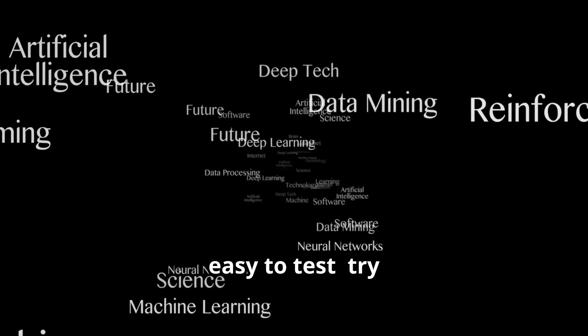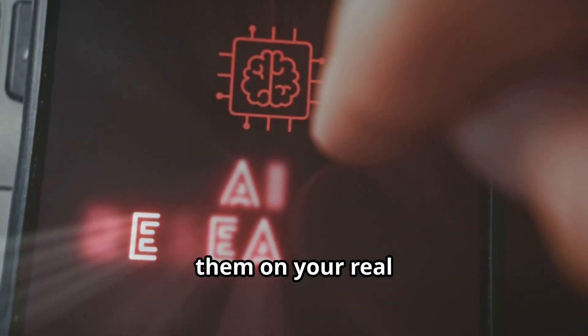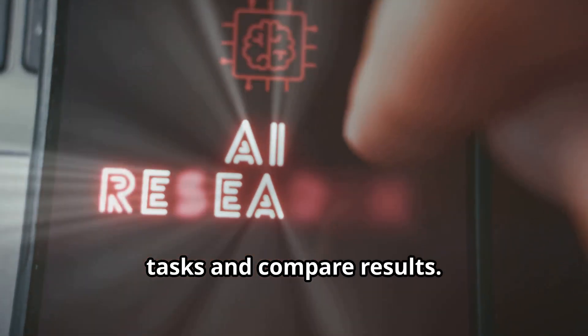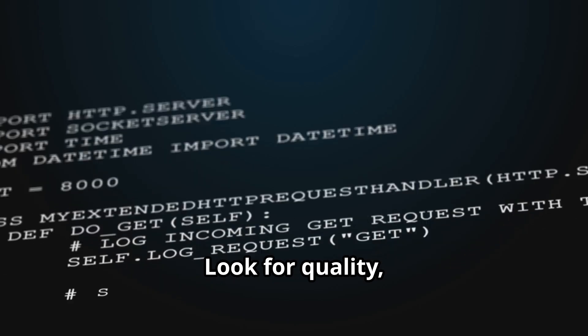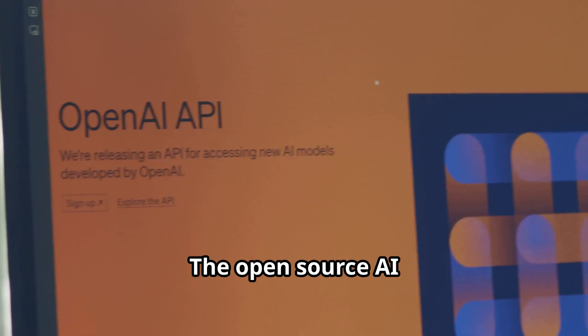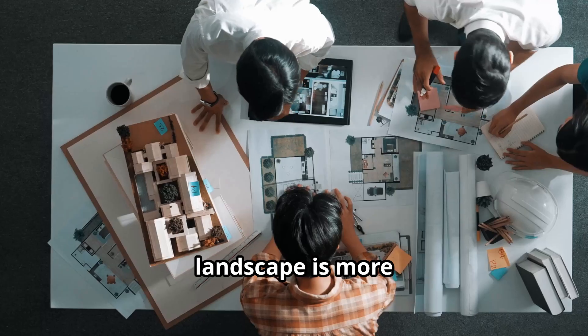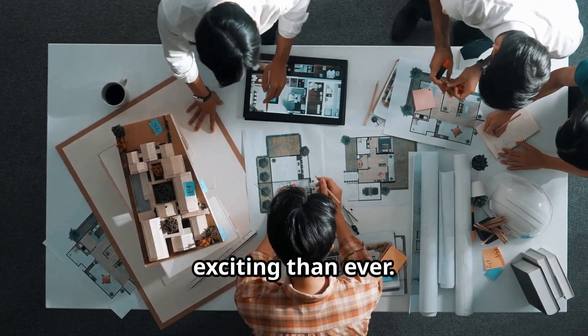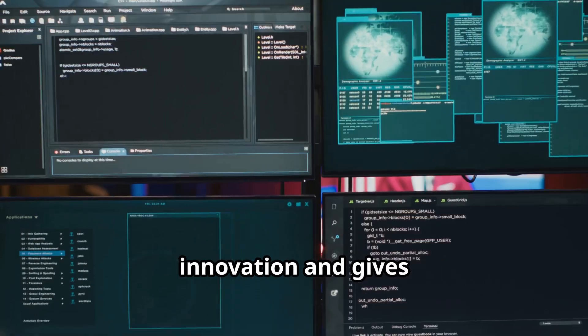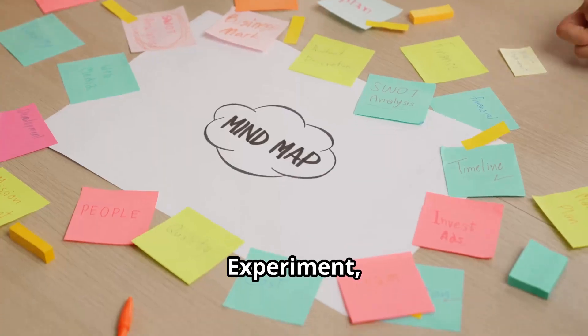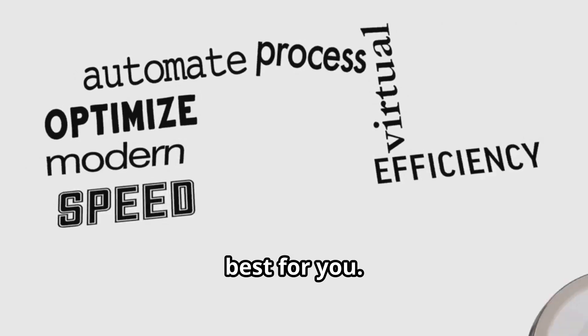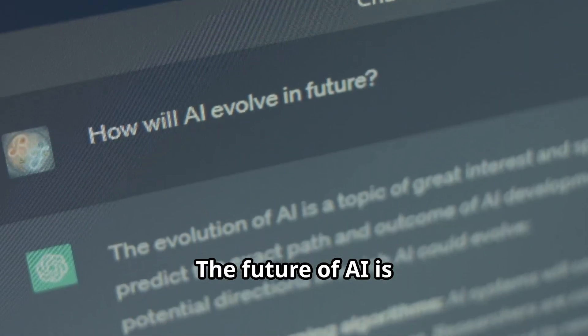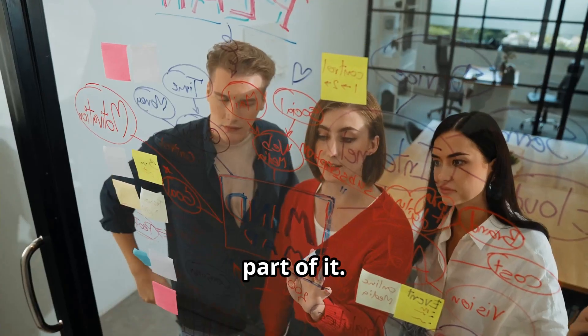Both models are easy to test. Try them on your real tasks and compare results. Look for quality, speed, and ease of use. The open-source AI landscape is more exciting than ever. Competition drives innovation and gives you more options. Experiment, explore, and find what works best for you. The future of AI is open, and you're part of it.